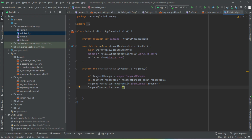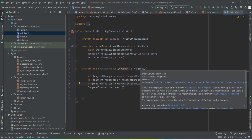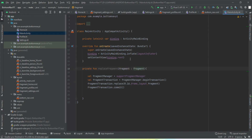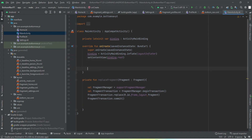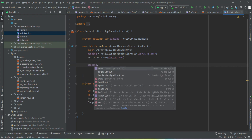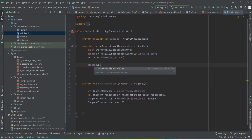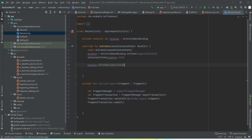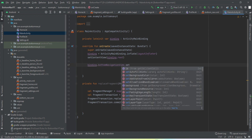We have made the transaction to replace the frame layout with the fragment that we'll get as an argument for this method. Now let's implement the onClick events on our menu items. For that we'll use binding.bottomNavigationView.setOnClickListen.